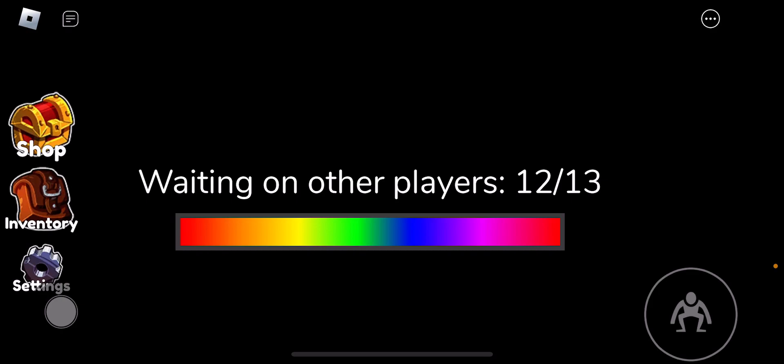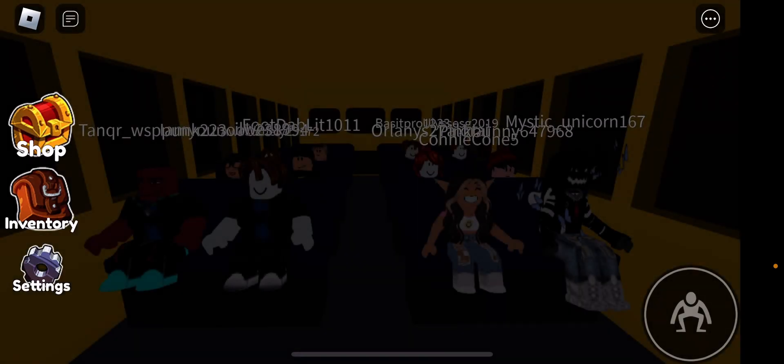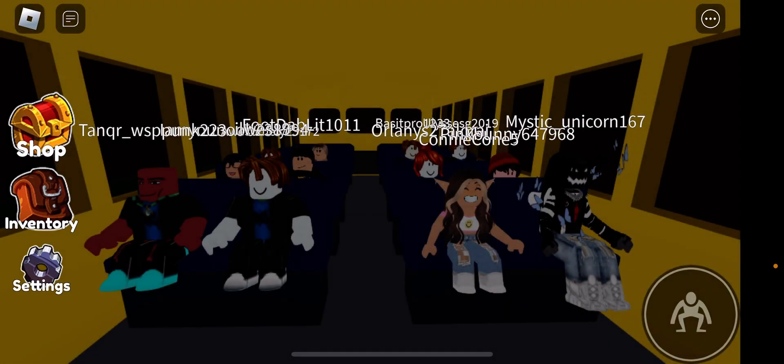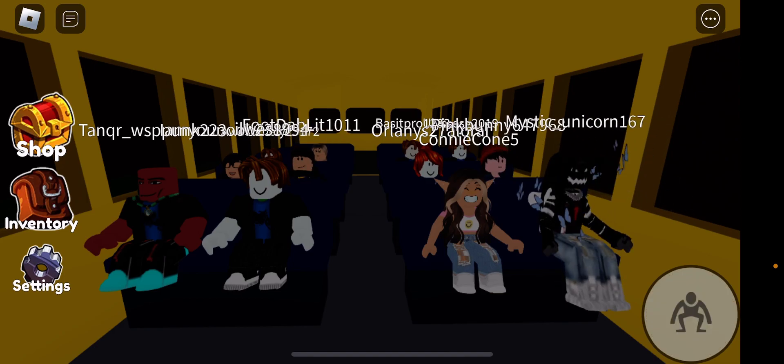You only need one more person. Dude, hurry up. This is going to take a while, I can just tell. Finally! What? Okay!